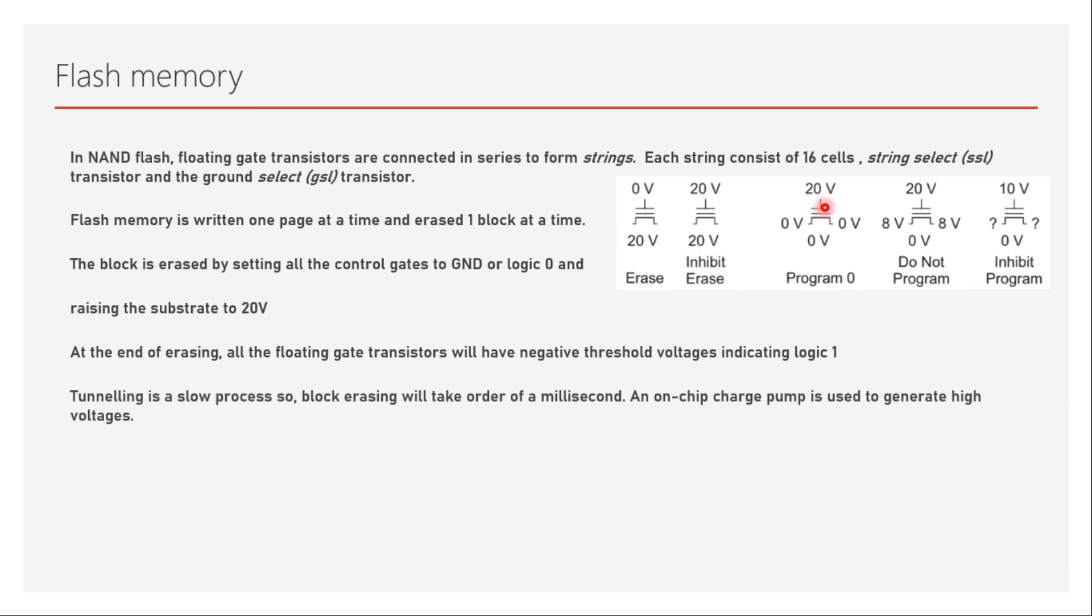Tunneling is a slow process, so the block erasing will take order of a millisecond. An on-chip charge pump is used to generate high voltages because 20 volts is huge voltage compared to today's integrated circuits which operate at few volts.